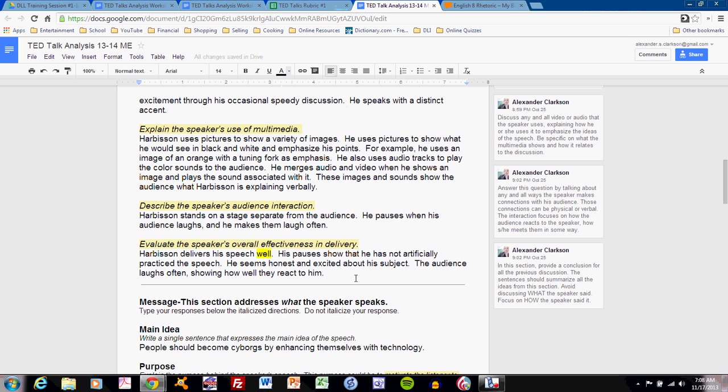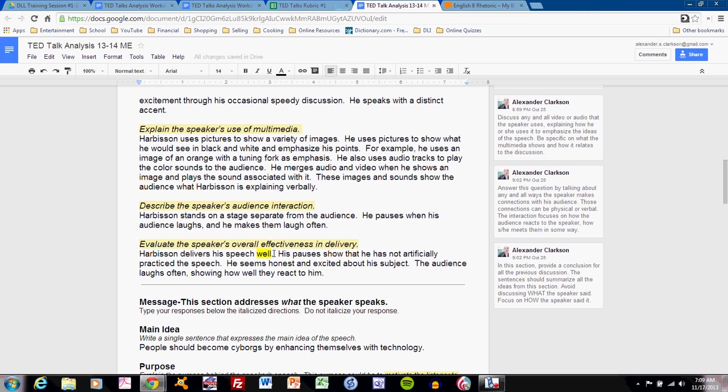Harbison delivers his speech well. You might say that he is a very effective speaker, a somewhat effective speaker, or not an effective speaker. However, I've decided just to say that he delivers his speech well. His pauses show that he has not artificially practiced his speech. He seems honest and excited about his subject. The audience laughs often, showing how well they react to him. Note that I have not included every piece of evidence from above, simply enough to support my point.